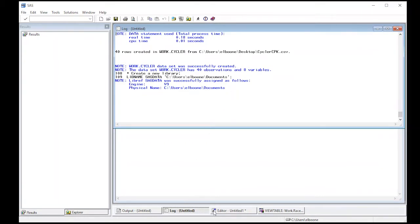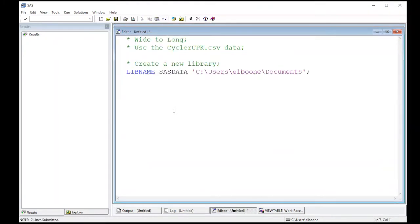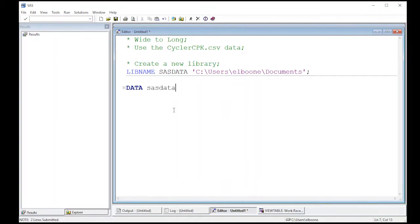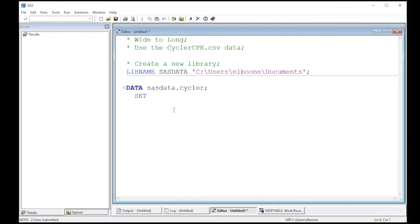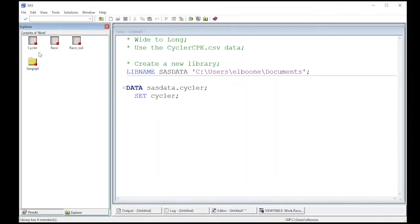So what I can do is I can actually move the data set that I'm interested in into here. How do you do this is actually create a new data set. So I'm going to do DATA. I'm going to call it SASDATA.CYCLER. This is going to be the data frame that's going to create and I'm going to use SET. This is the set where it's coming from the cycler data set that I've already read in because I've read in the cycler CPK.csv data which is linked in the repository below and it's actually in my work library.